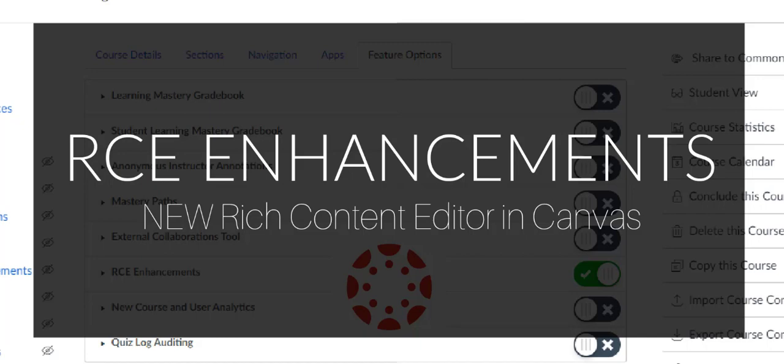Hello, this is April with a quick video reviewing the new features of the upgraded Rich Content Editor in Canvas. The new Rich Content Editor is the way we add and edit text on pages, assignments, discussions, and so much more.